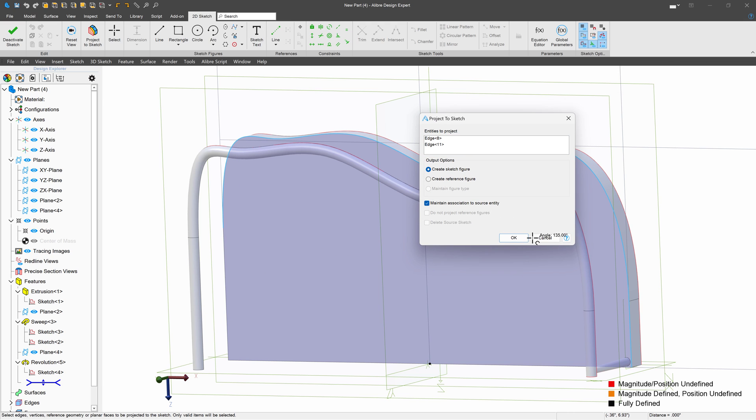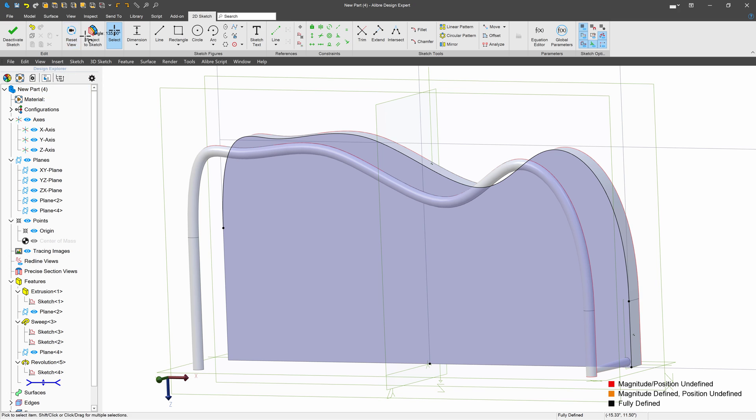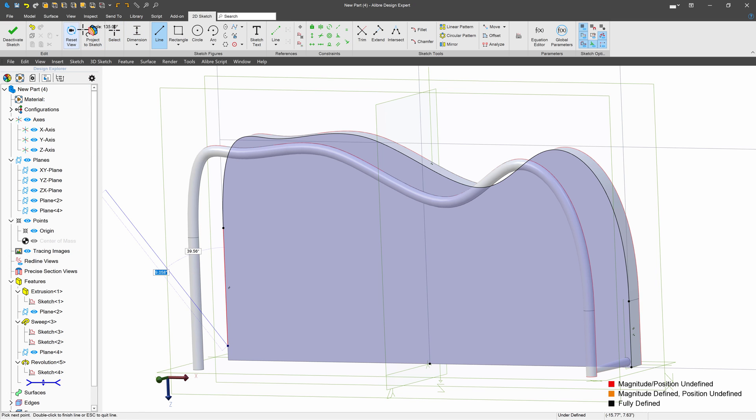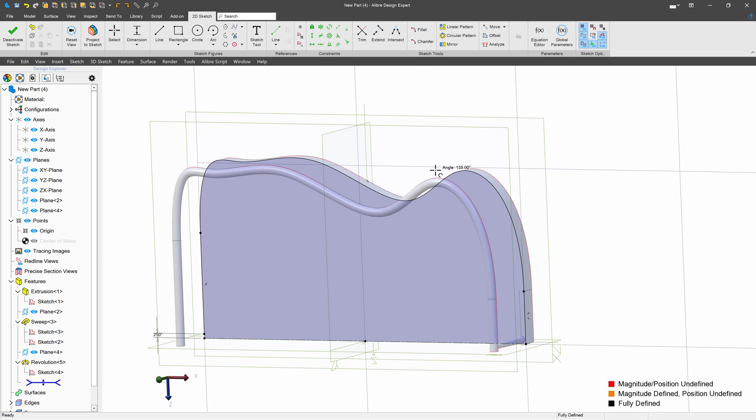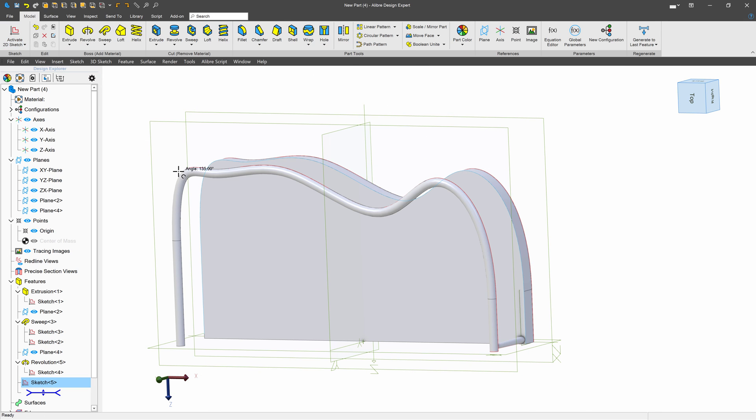And next, I'll make a line. And I'll simply dimension my line off of this edge to be 0.25 above. So we'll deactivate the sketch.